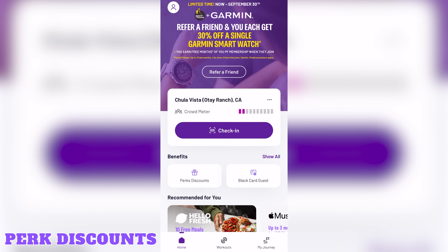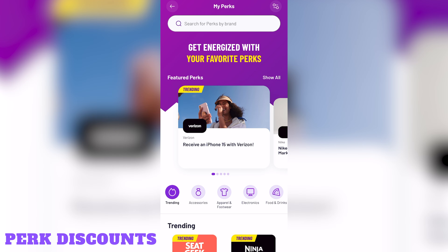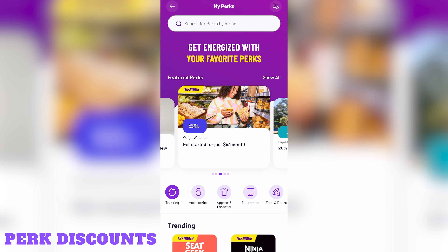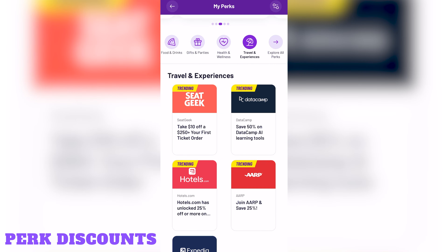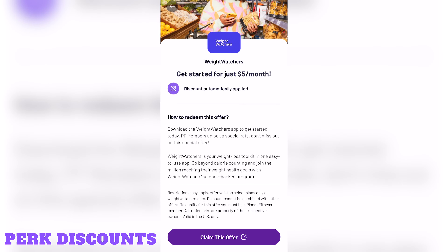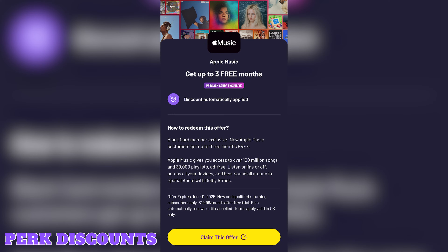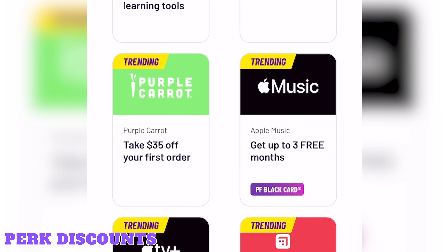Perk discounts. Underneath benefits, you'll see a button for perk discounts. Tap on that and you'll see all the different perks and discounts you can get as a Planet Fitness member. There are featured perks you can swipe through, as well as categories you can browse. Tapping on any of these categories will filter all the relevant perks in that category. You can tap on any perk to get more information and learn how you can redeem the offer. Some of these perks are only available to Planet Fitness Black Card members, and those perks are indicated by the purple PF Black Card banner.